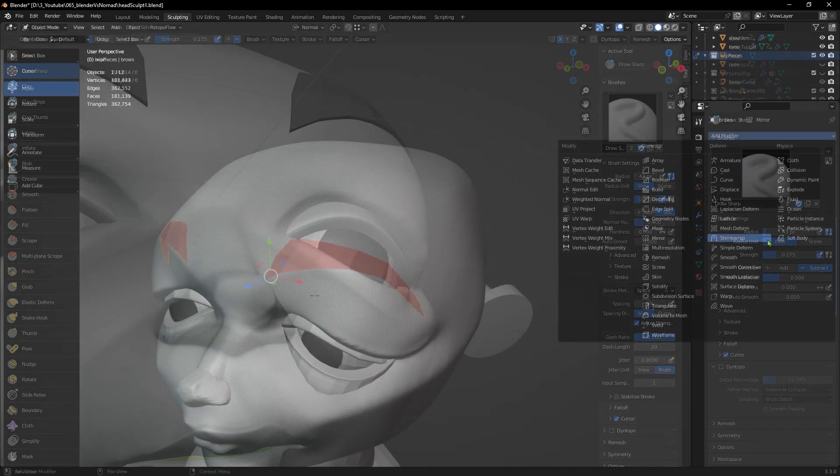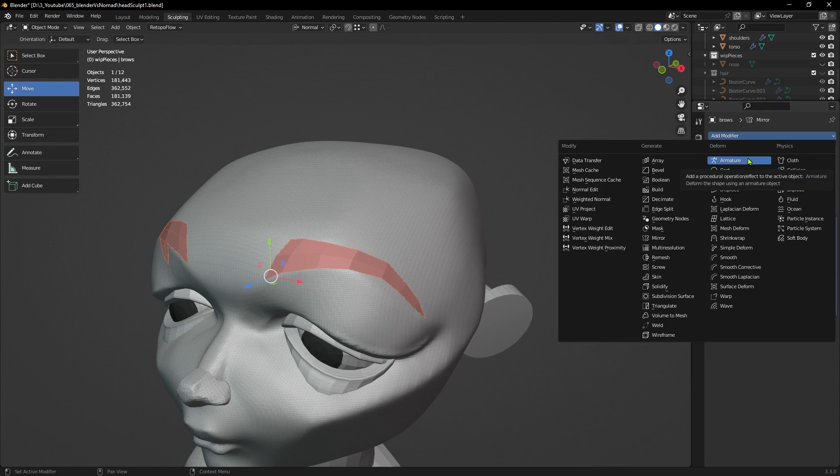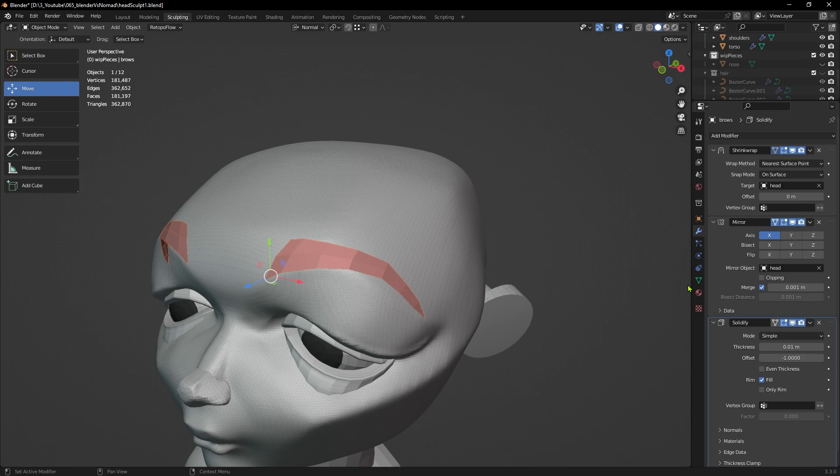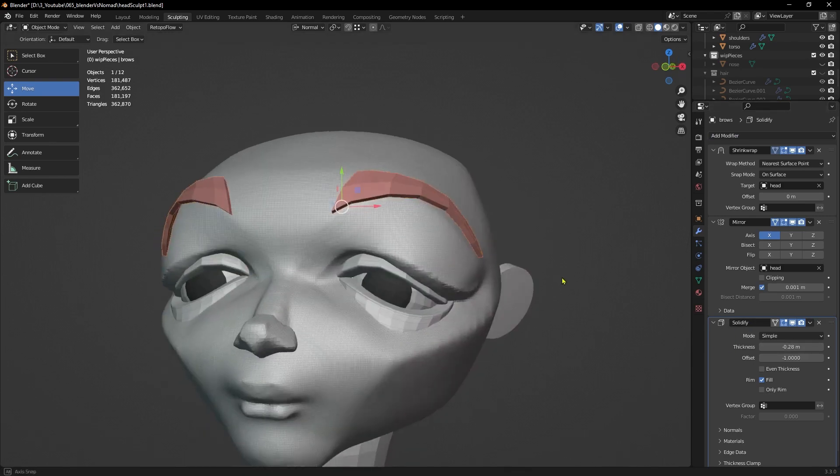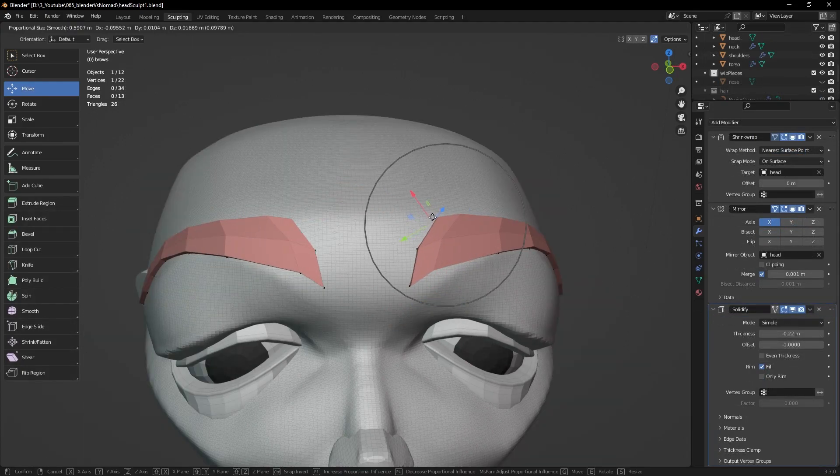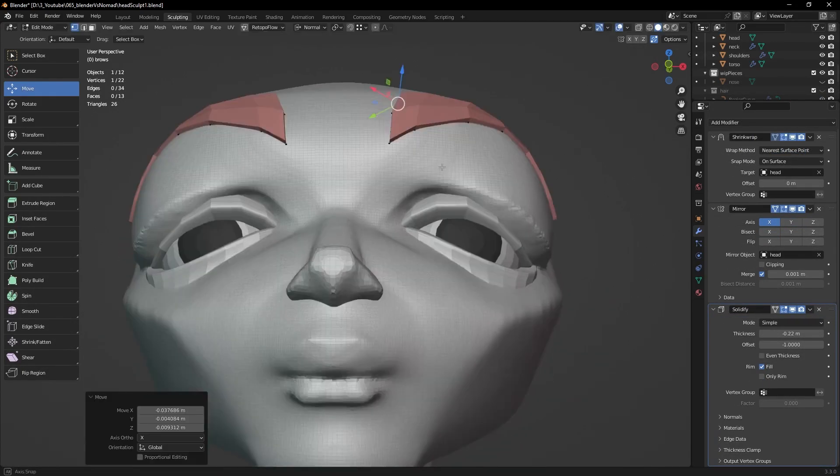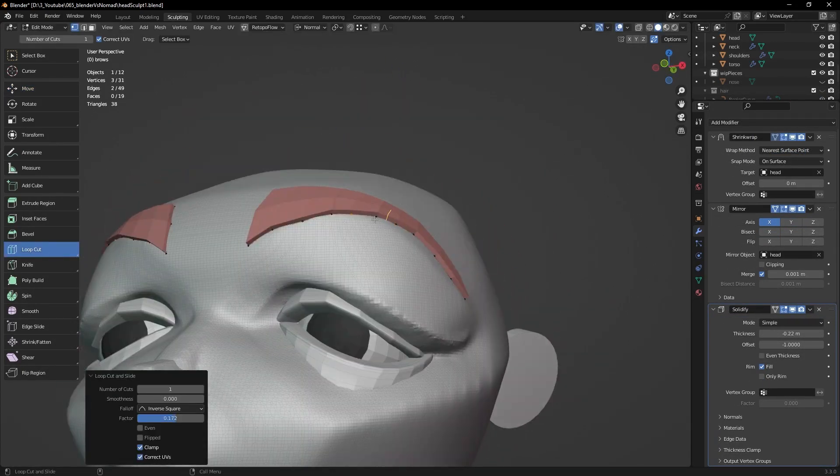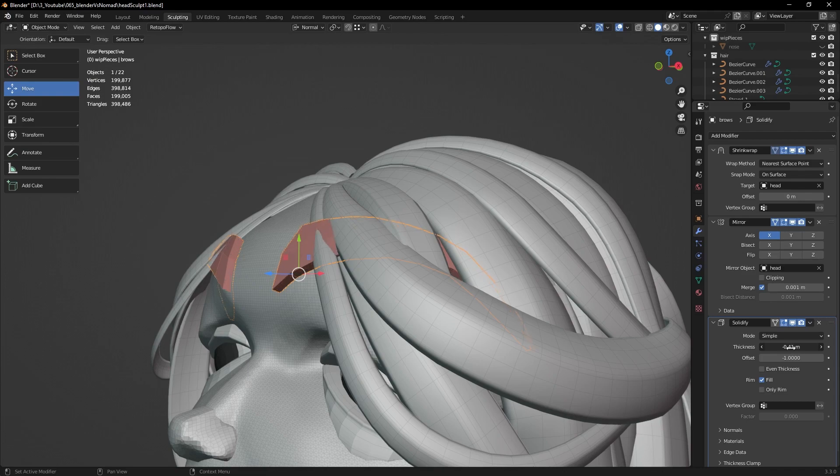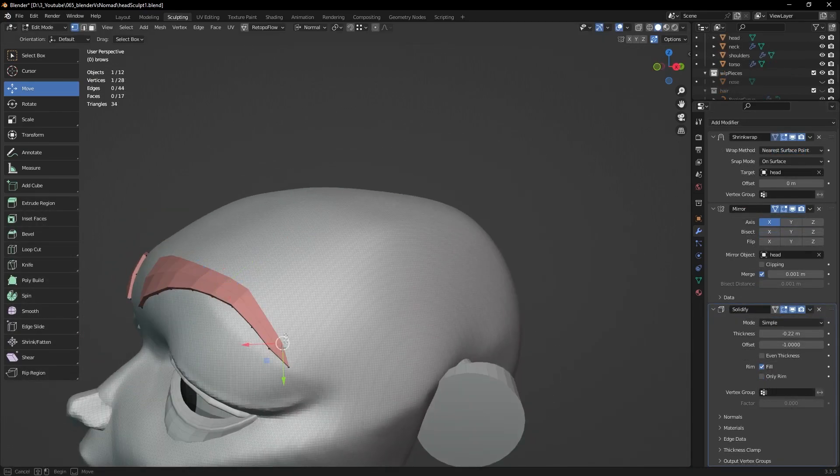Blender has a bunch of non-destructive tools known as modifiers. For instance, the solidify modifier will add thickness to a plane like the one I made for the eyebrows. I can easily edit the shape to enhance it, and if I decide the thickness is not right, I can adjust the value, turn it off temporarily, or completely erase it.